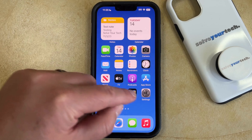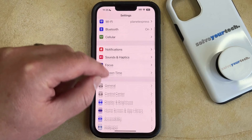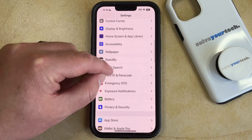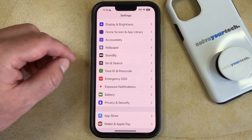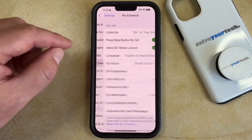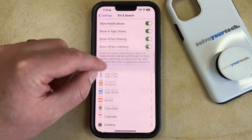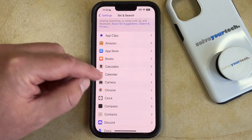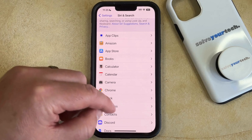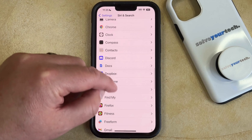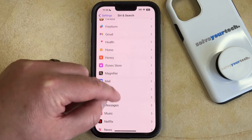You can do this by opening the Settings app. You can then scroll down and select the Siri and Search option, and then you just need to scroll down on this menu until you find the list of apps, and then choose the app for which you want to adjust its search appearance.